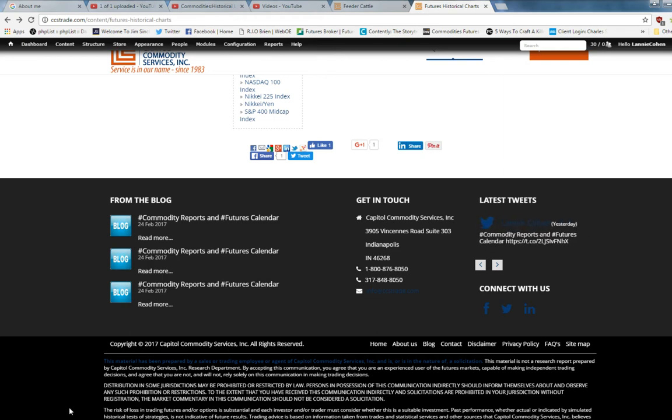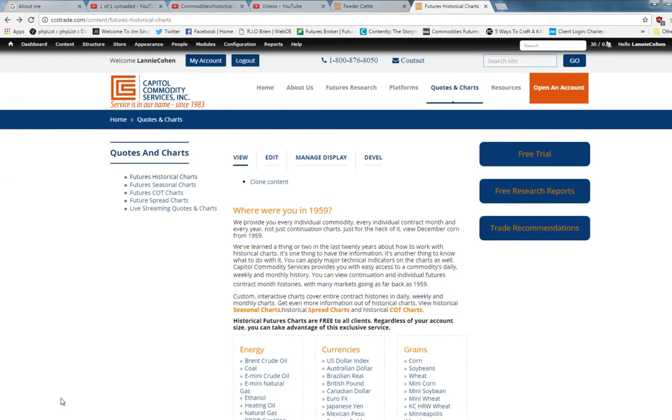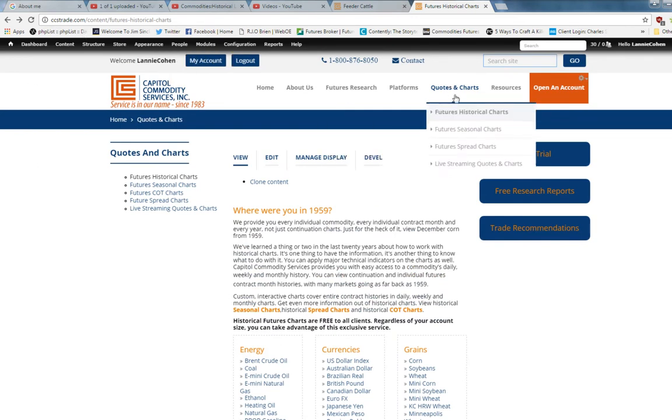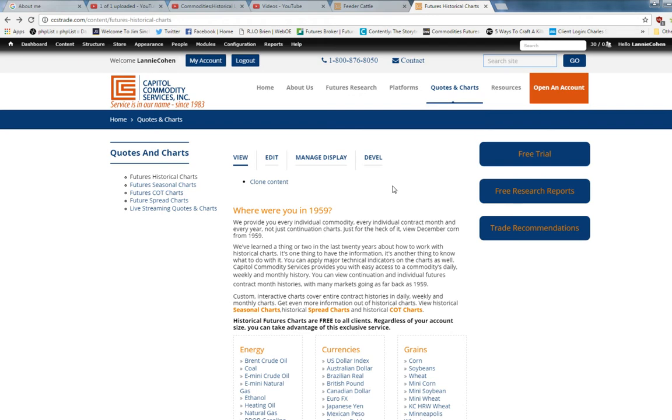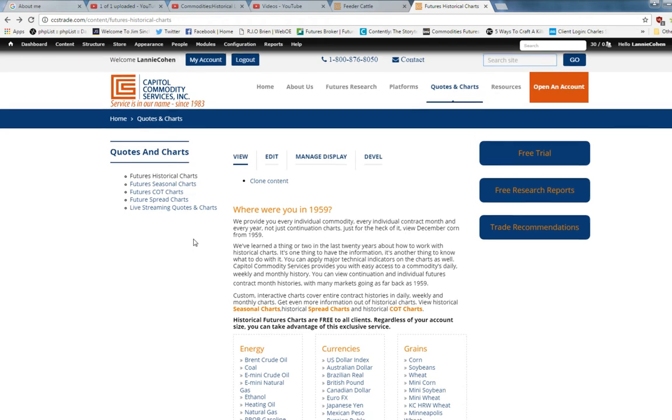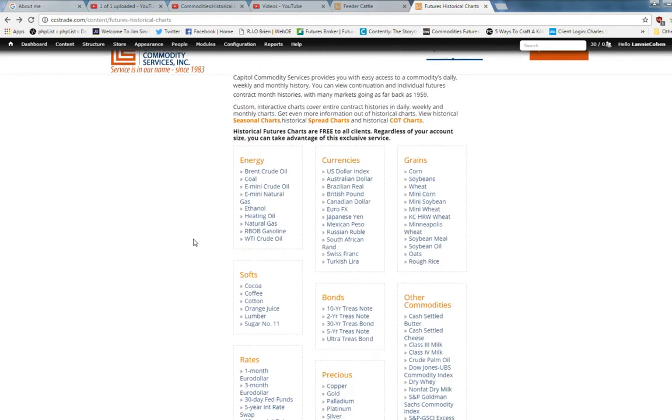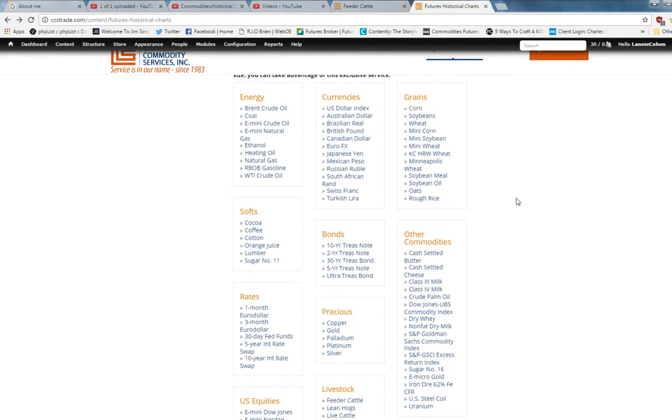Please consider this before you attempt to trade futures. On our website, ccstrade.com, you go to Historical Charts. We ask the question, 'Where were you in 1959?' because we have charts that go back that far—every commodity, every month, every year going back to inception.